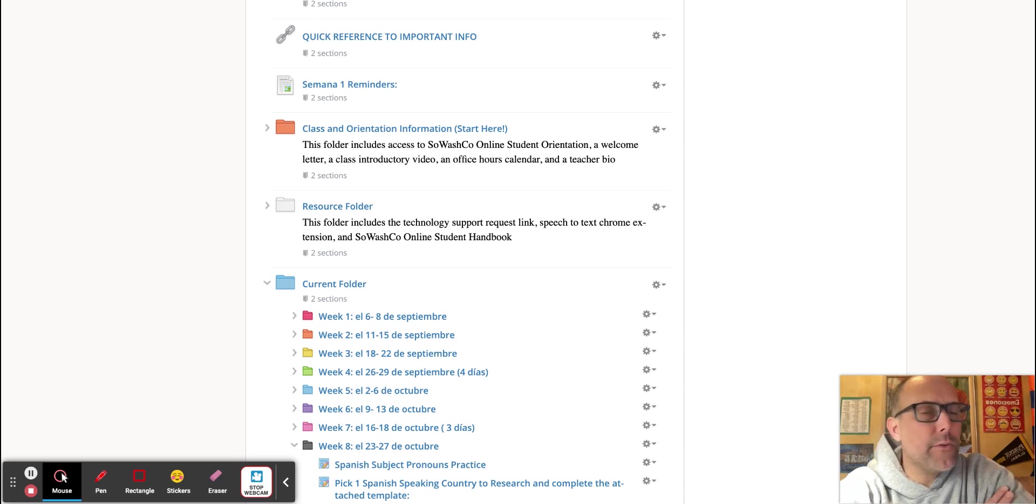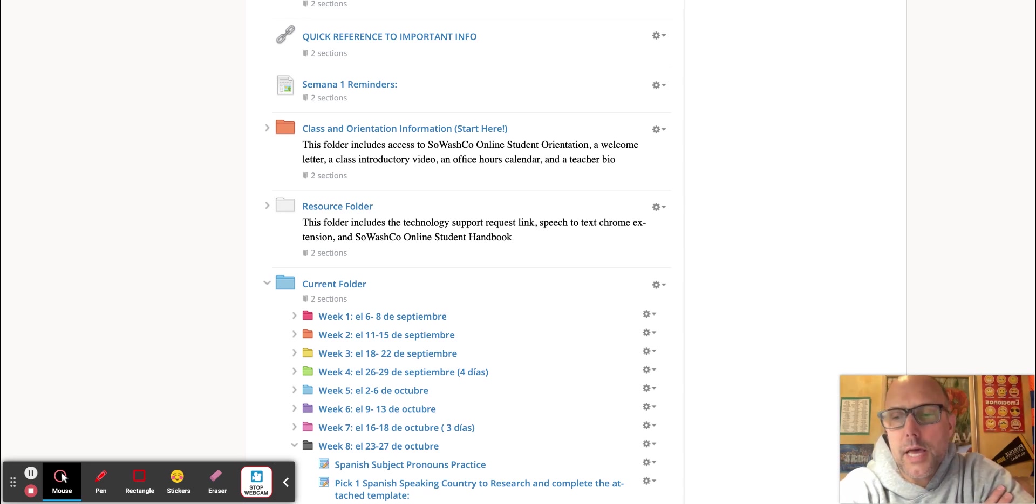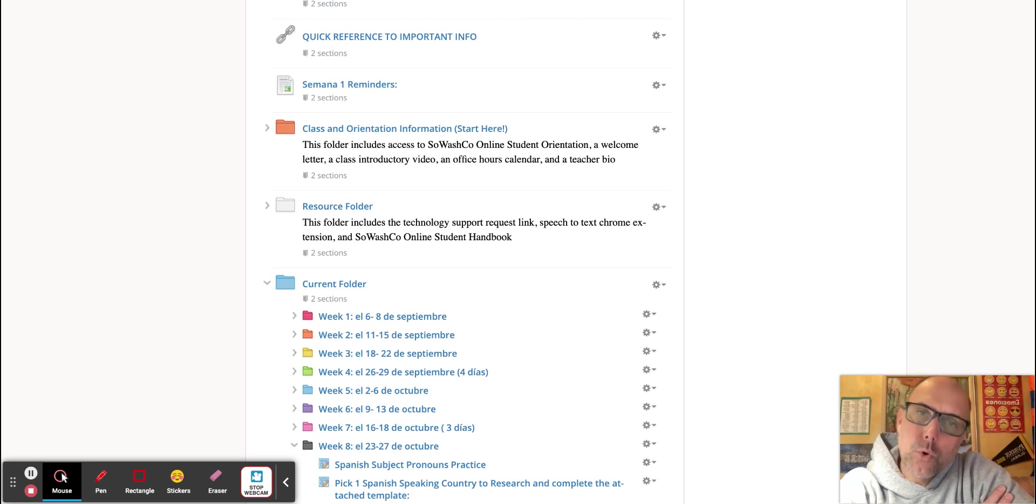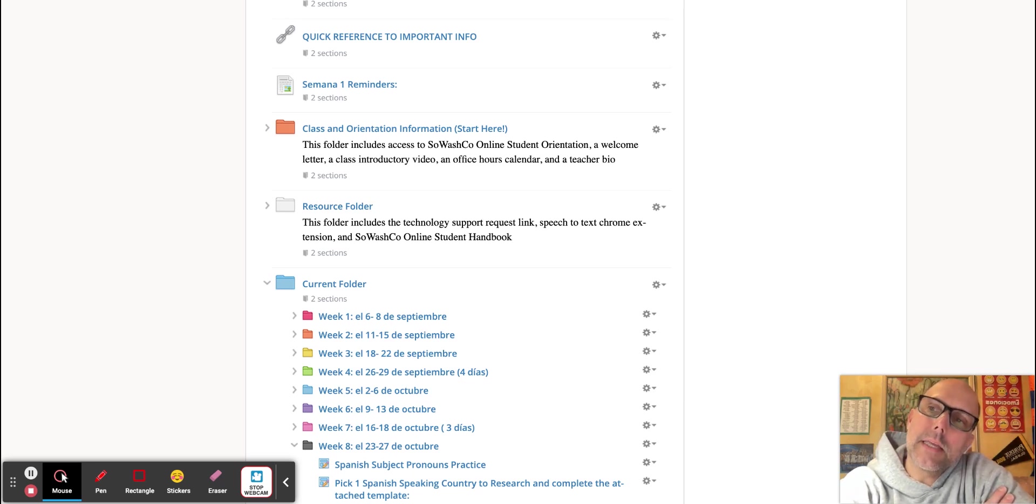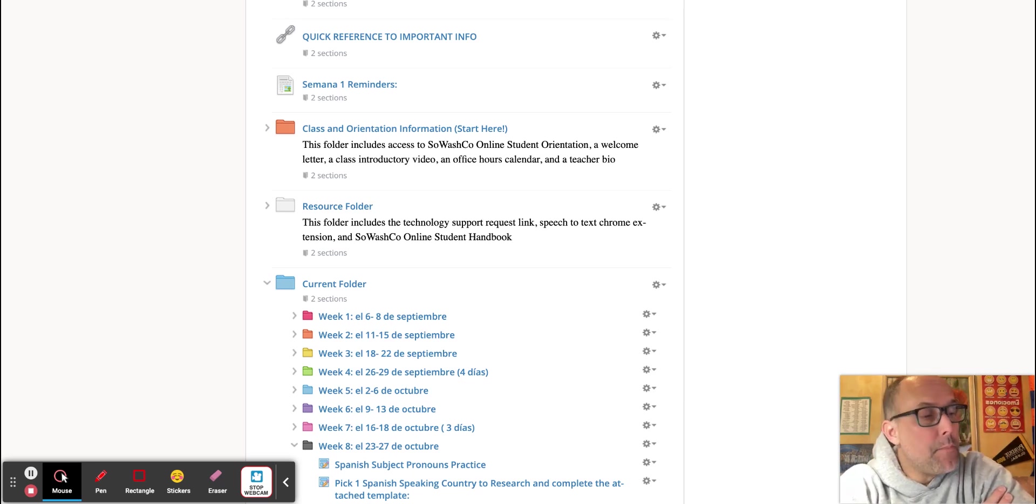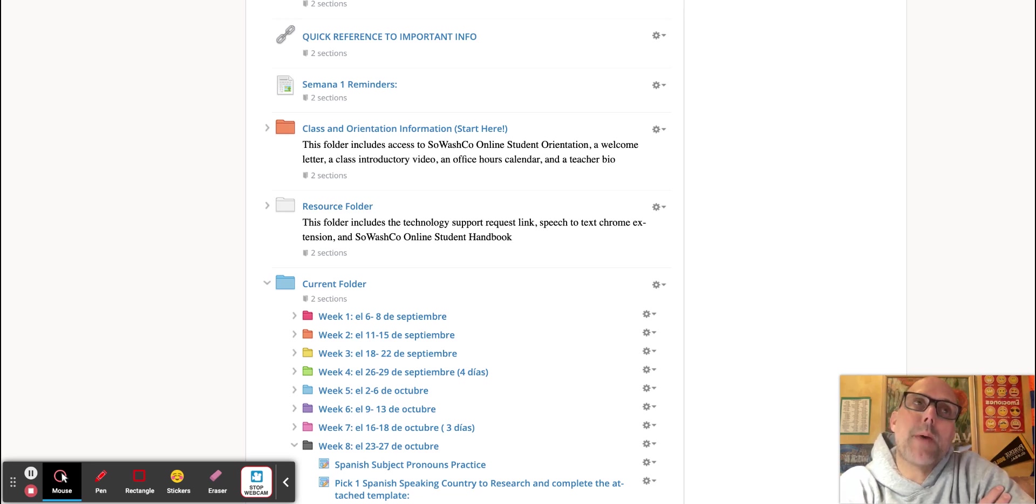Thank you so much for your Schoology messages and you've been reaching out with good questions. The work that you've been submitting looks really good. Make sure you're spending time in the Schoology Spanish folder each week so you can make